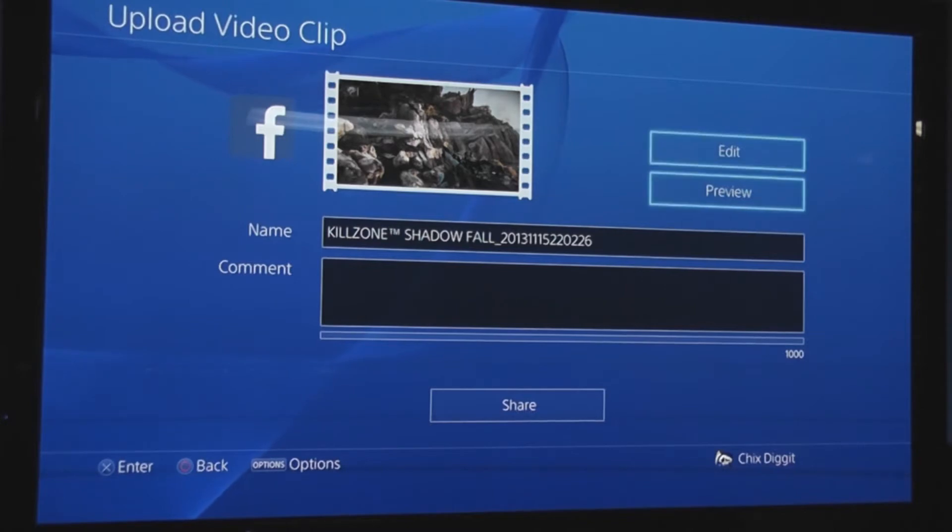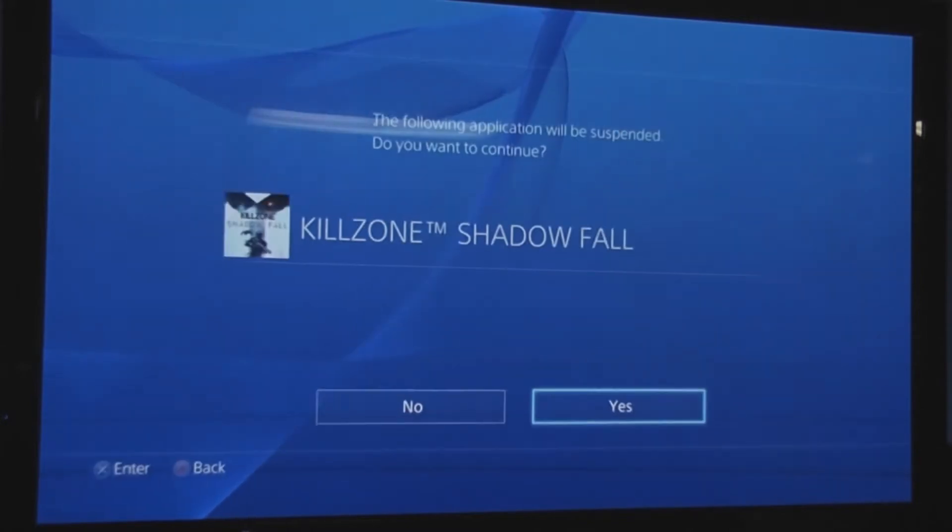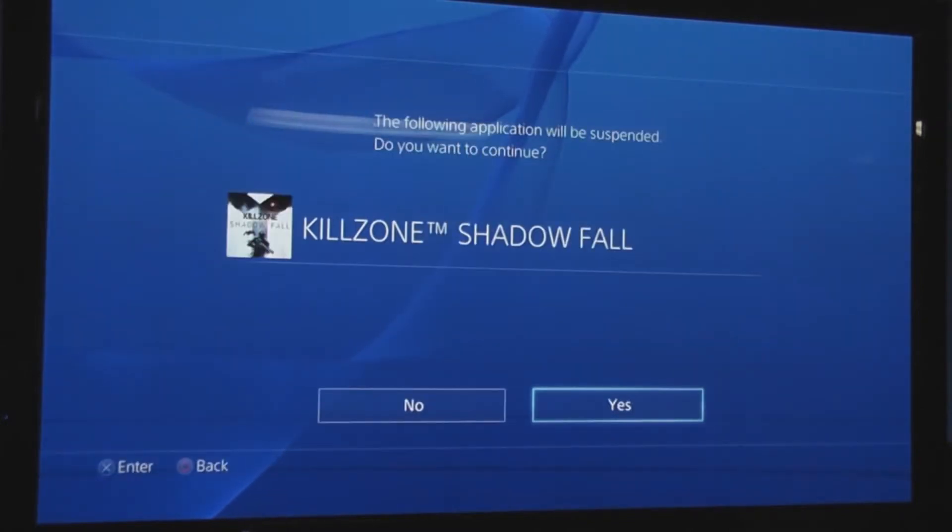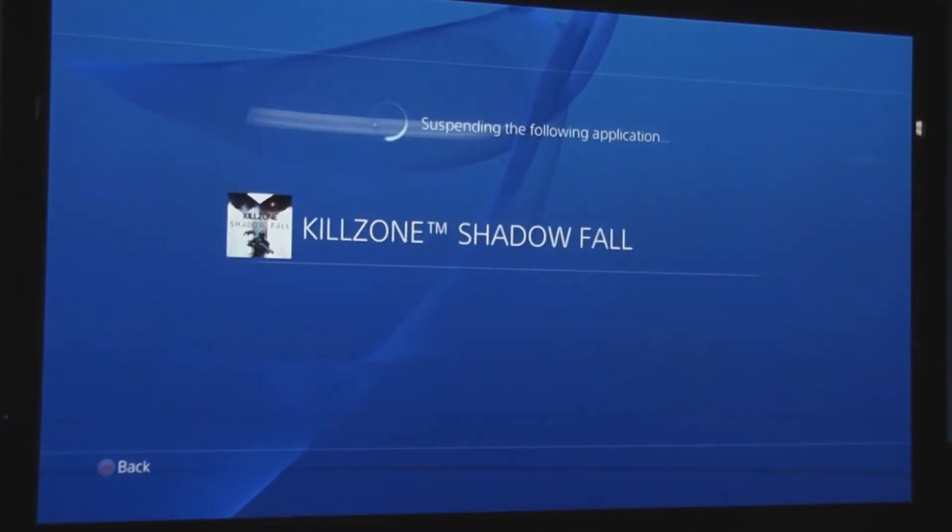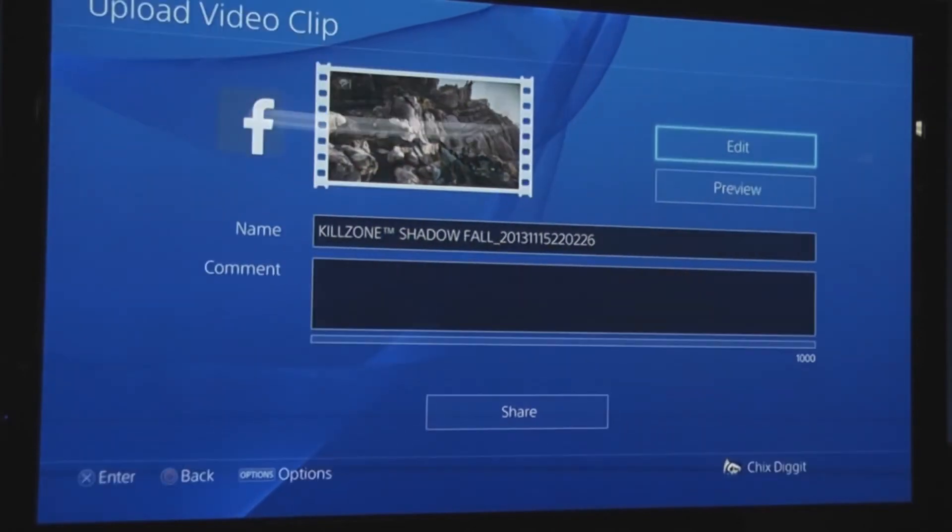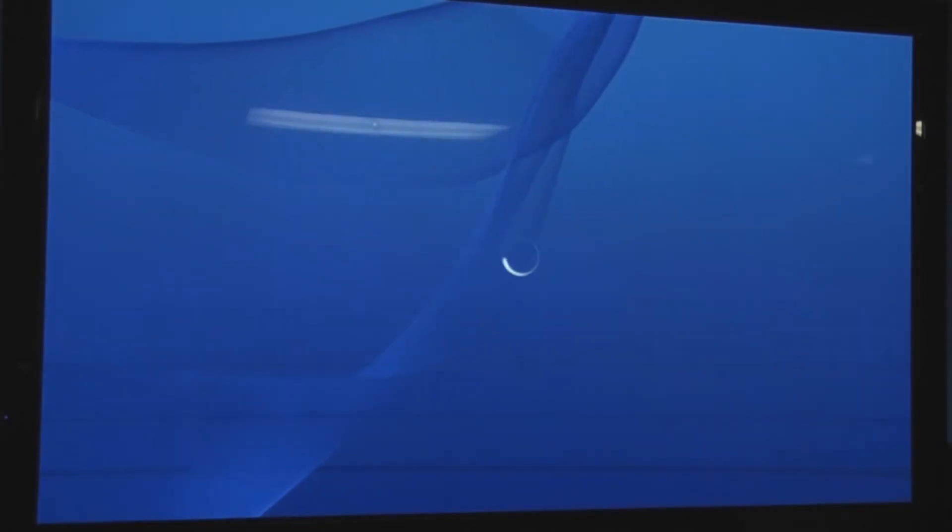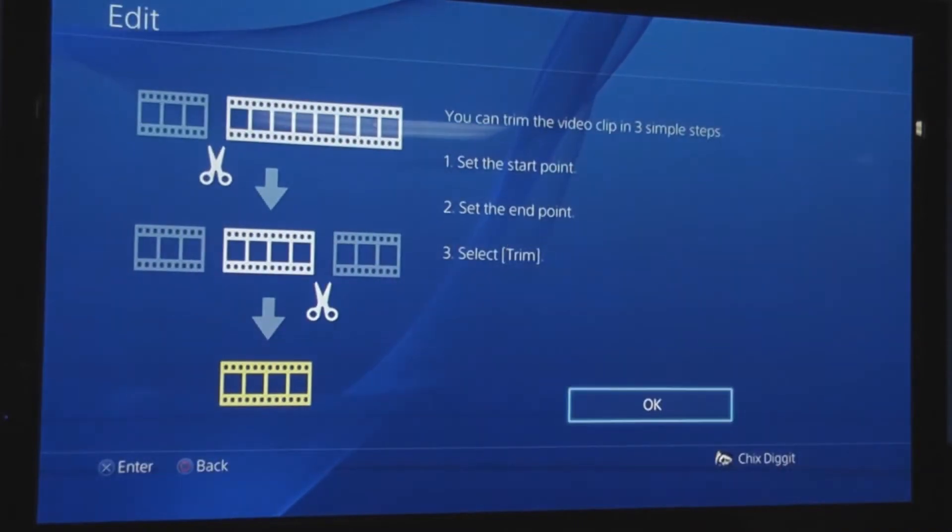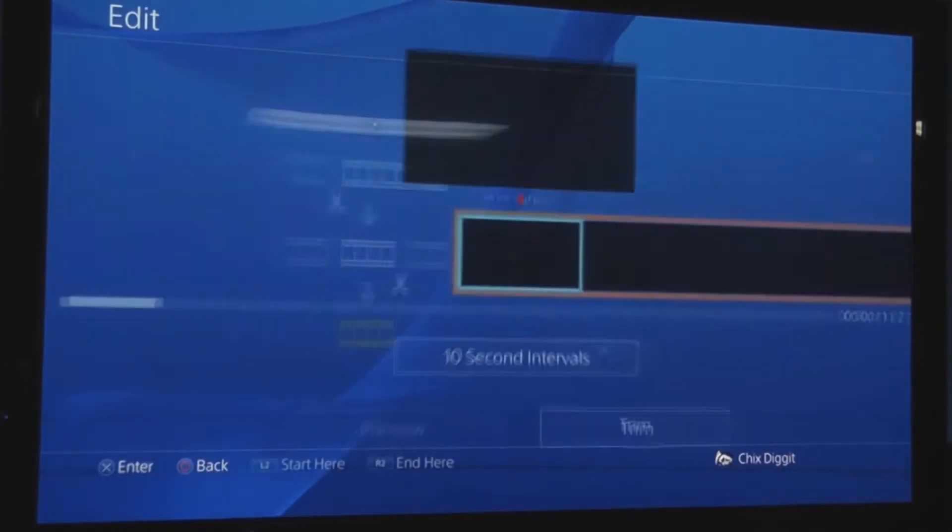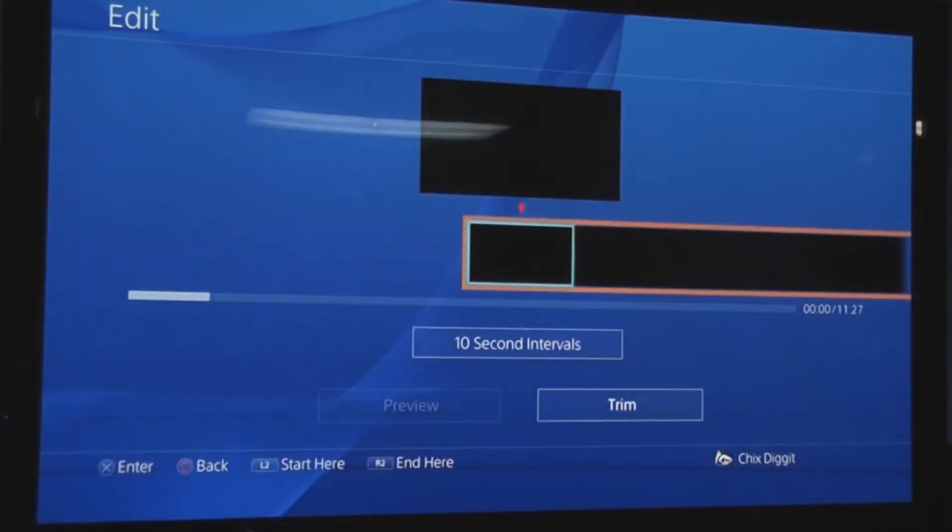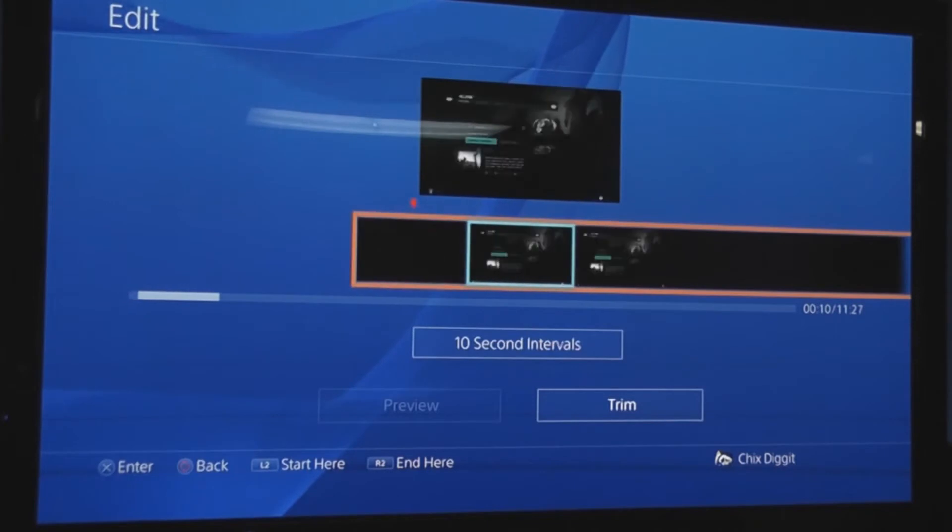If I wanted to edit, I go up to edit, and that's going to close the game. From here we can make a start point and an end point.